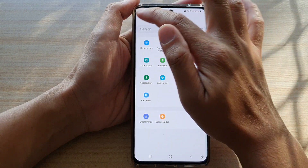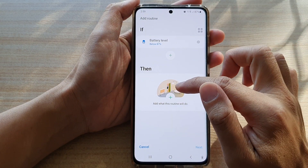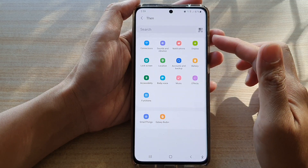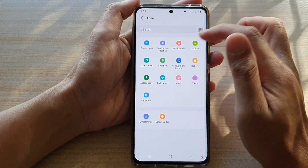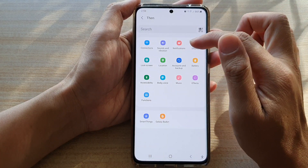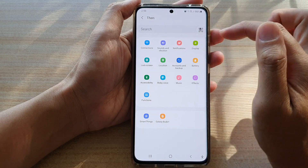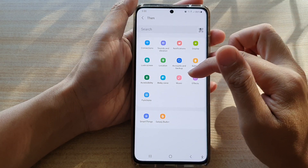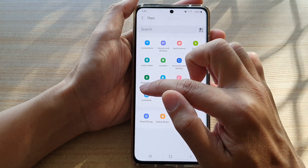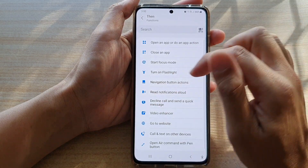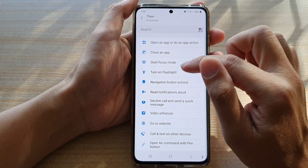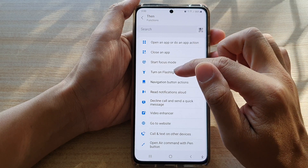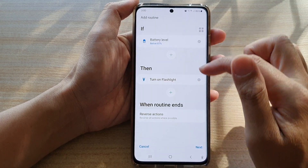Then you tap on THEN, so you can ask the phone to do something — perhaps change the sound, raise notifications, change the display color, or play music, whatever it is you want to do. So here I say if it goes below 87 percent, then perhaps turn on the flashlight.